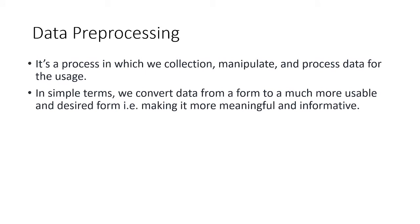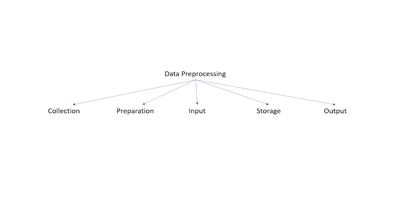Data preprocessing is a process in which we collect, manipulate, and process data for usage. In simple terms, we convert data from one form to a much more usable and desired form, making it more meaningful and informative.